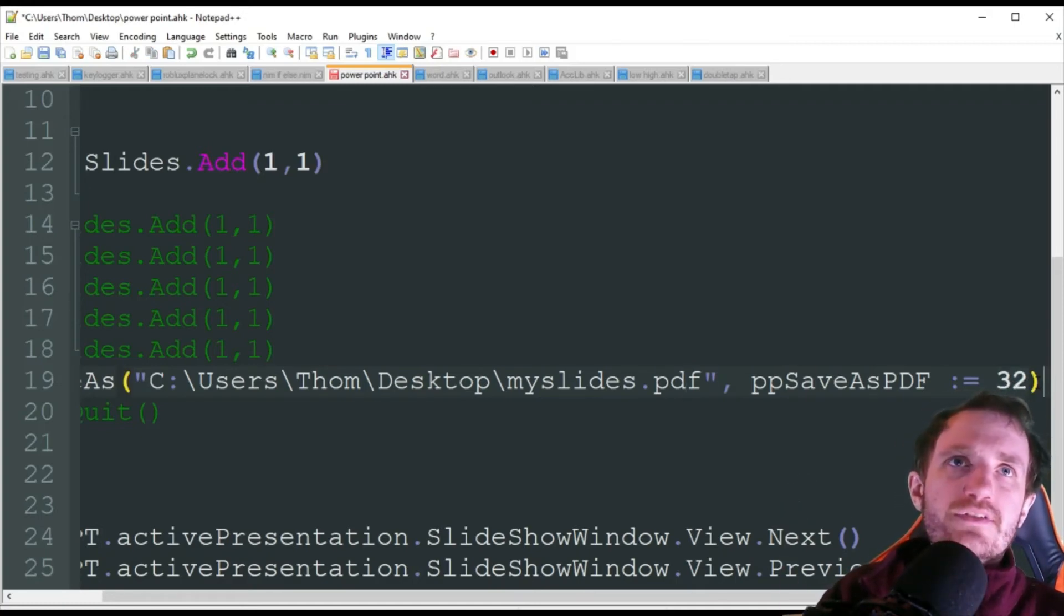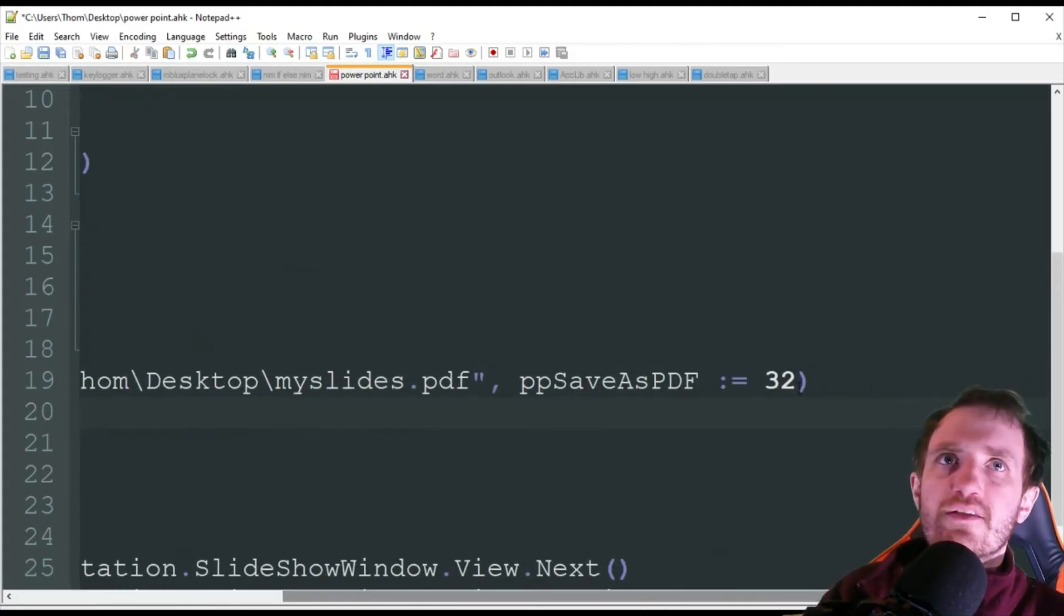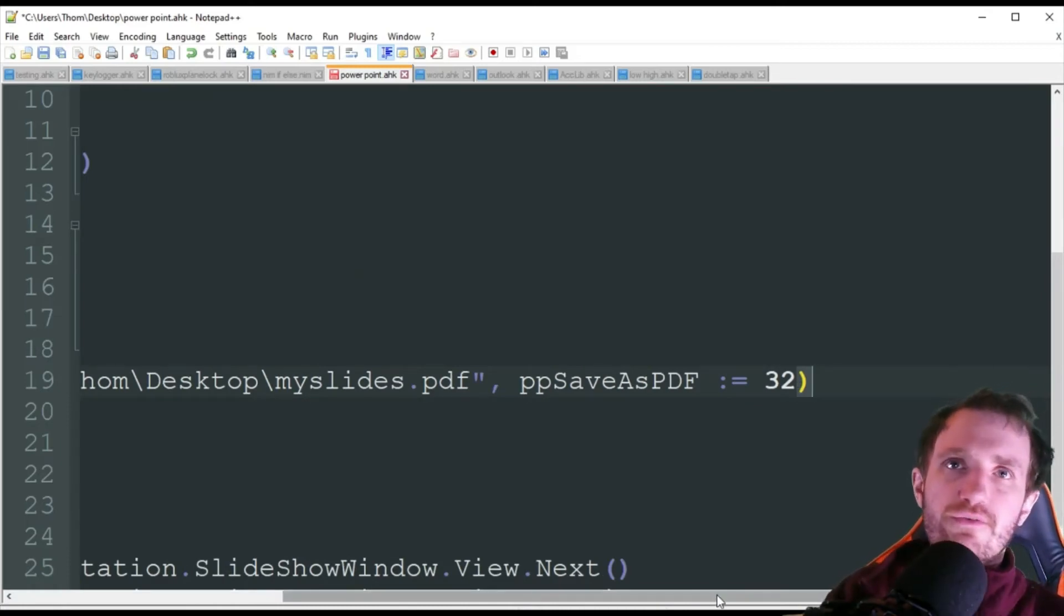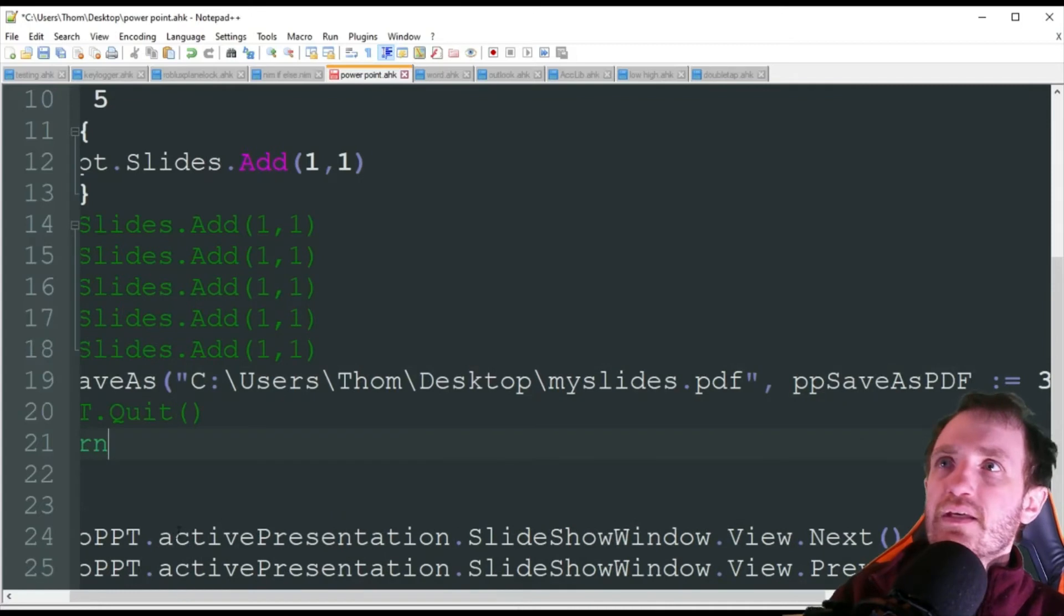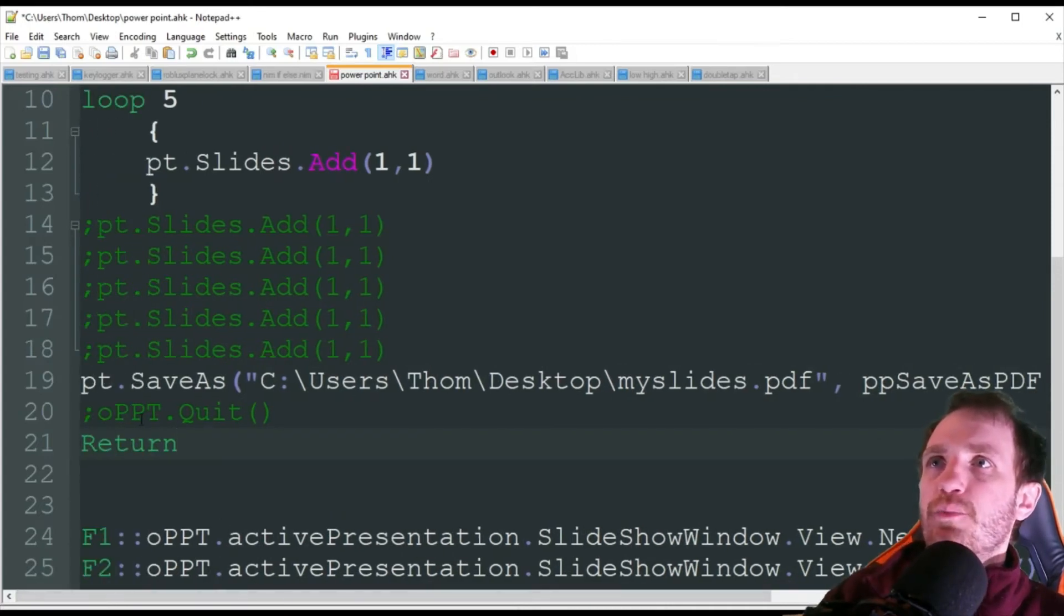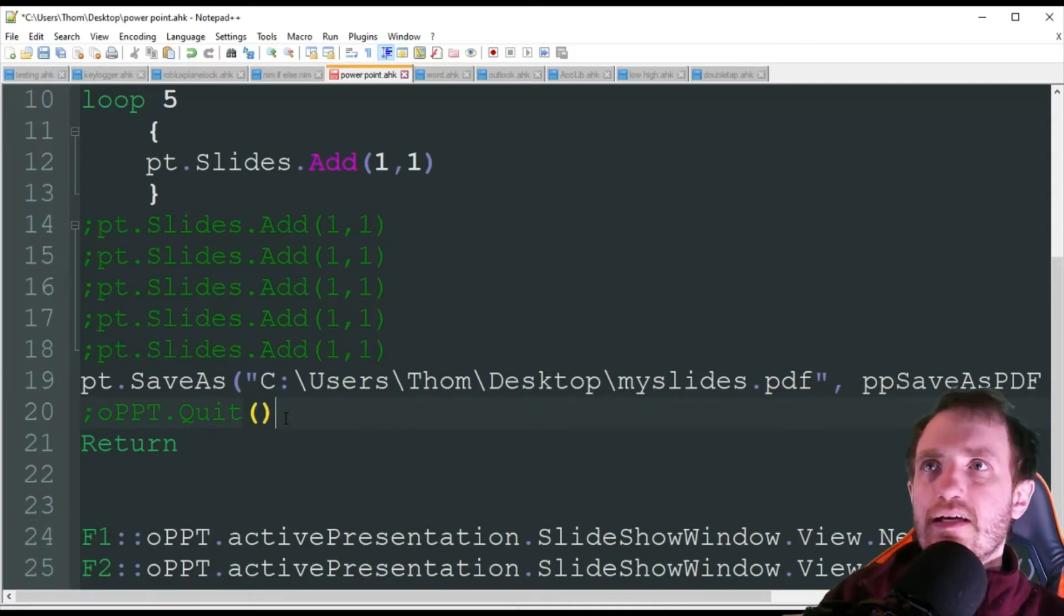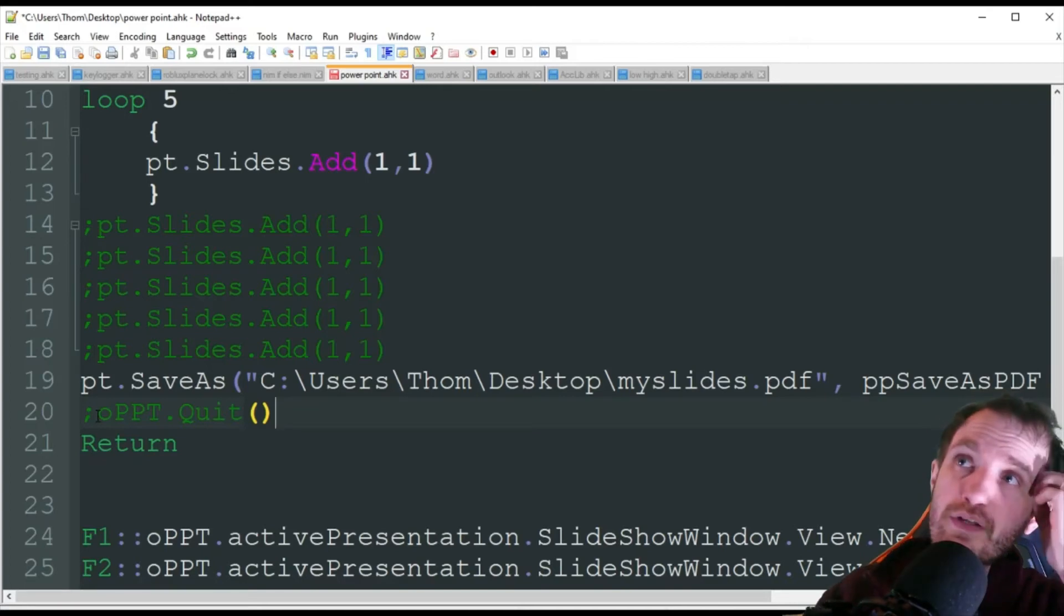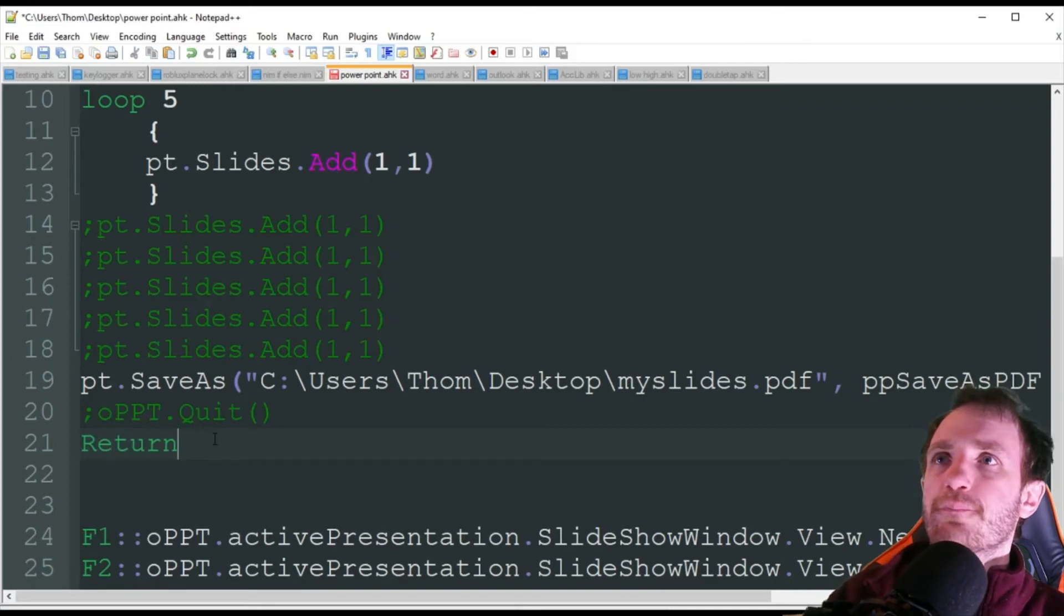And you could obviously, if you need to save it into two types of format, you could just copy and paste this, put it down here and just change that 32 to whatever, if you want to save it in two different ways at the same time. So that's fine. The next thing we got is oppt.quit. And that's basically going to disconnect us from PowerPoint. I have that commented out because obviously, I don't want it to quit right away. That way, I can show you what really happened. And then we're going to have a return.